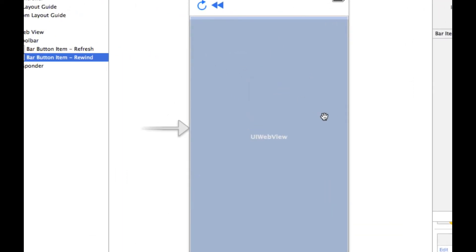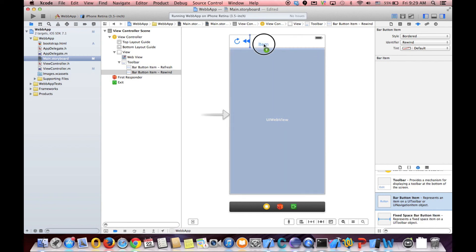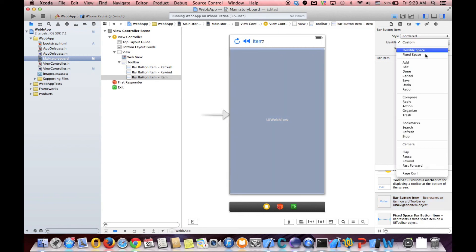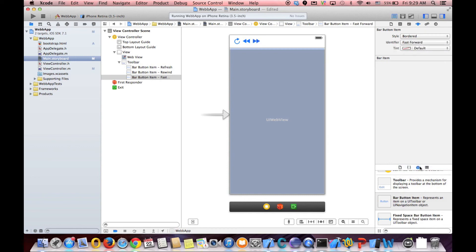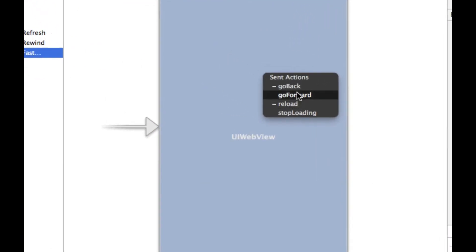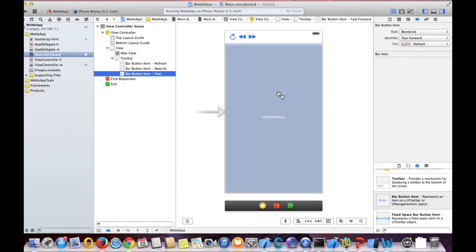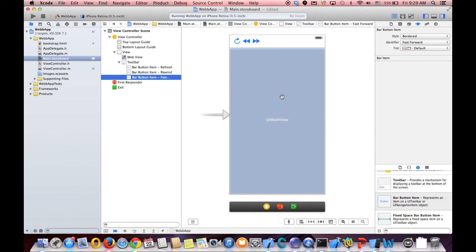And the same thing for using forward. Identifier. Fast forward. And we control. Again, we control drag. And this time, we go forward.